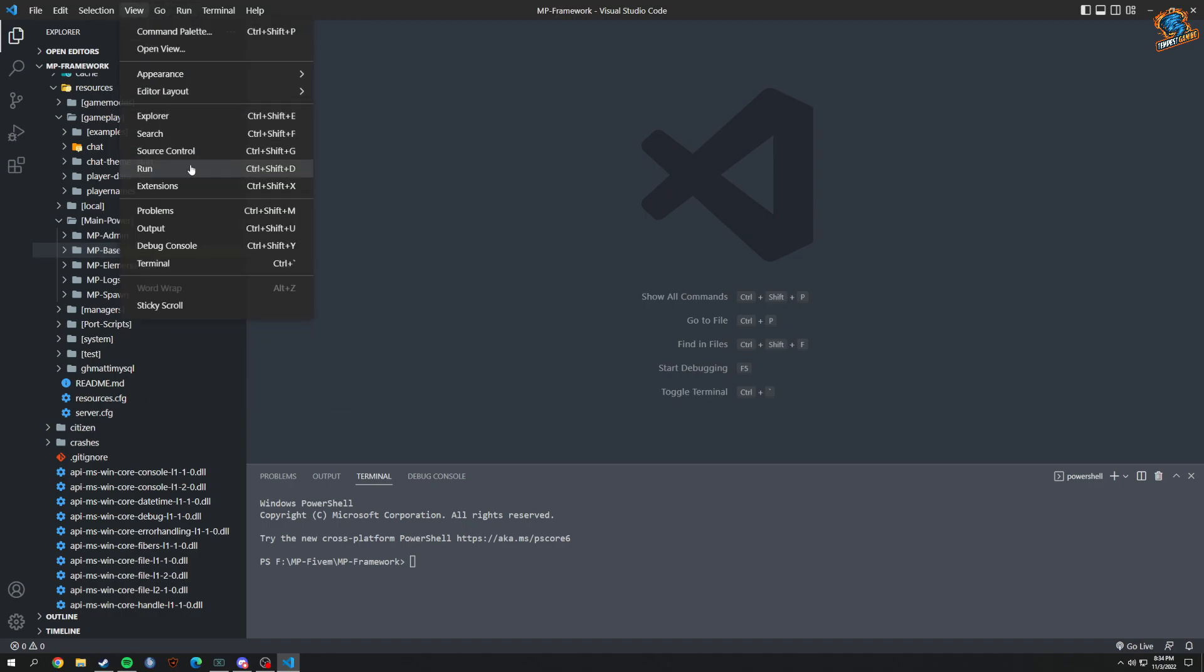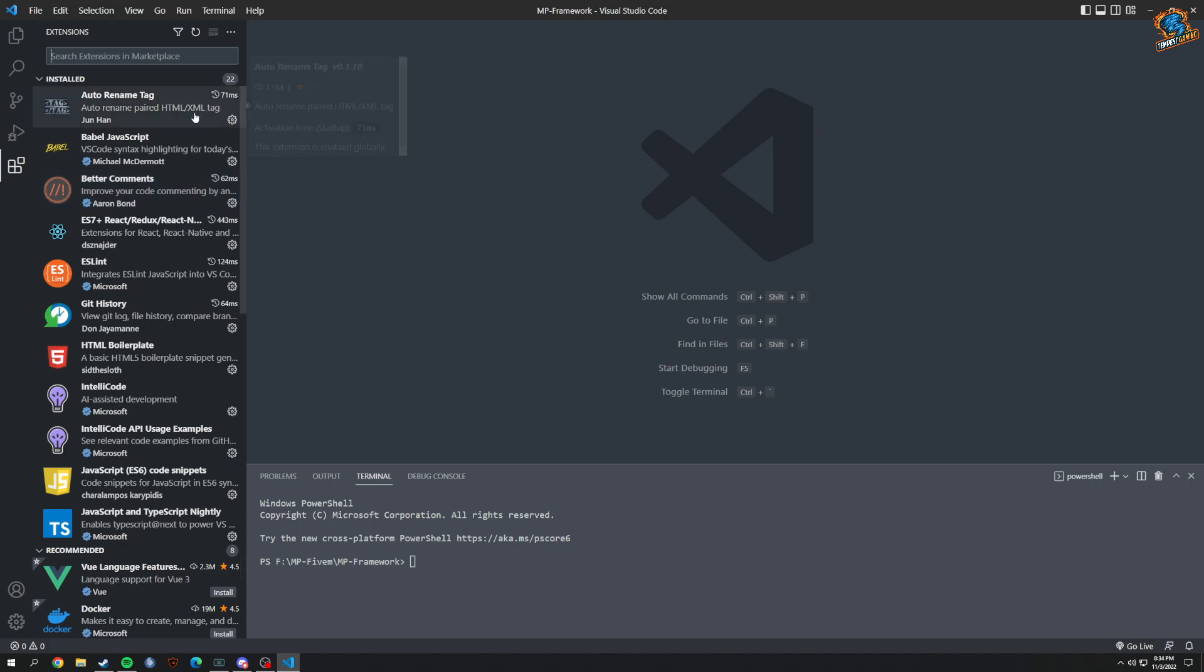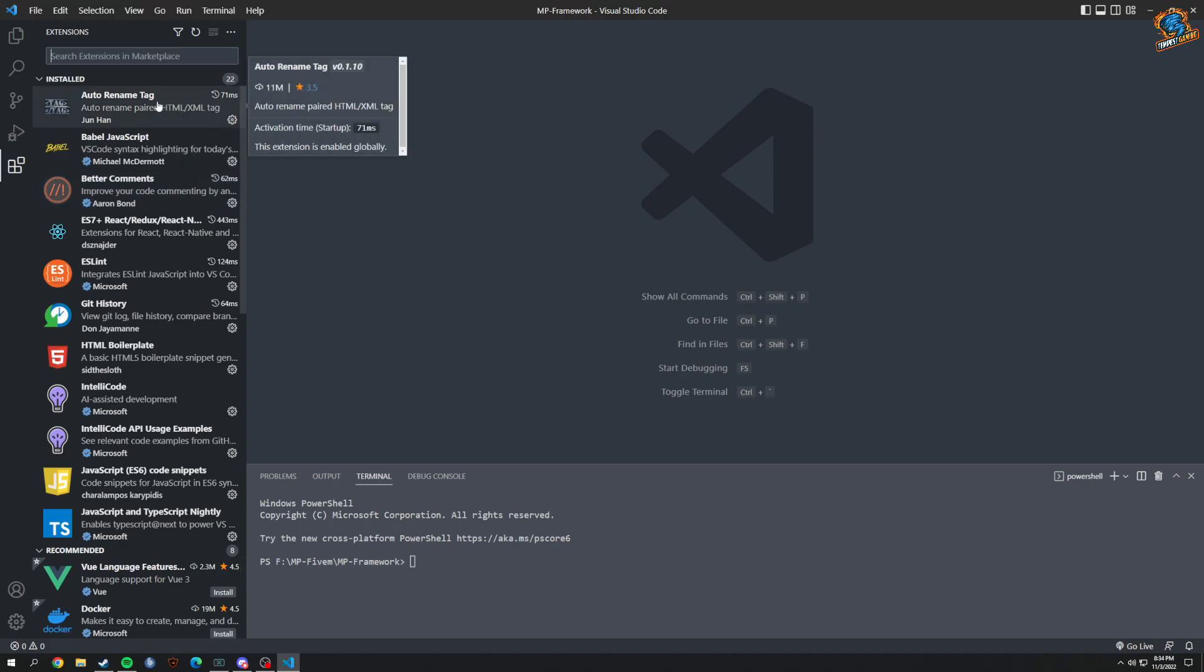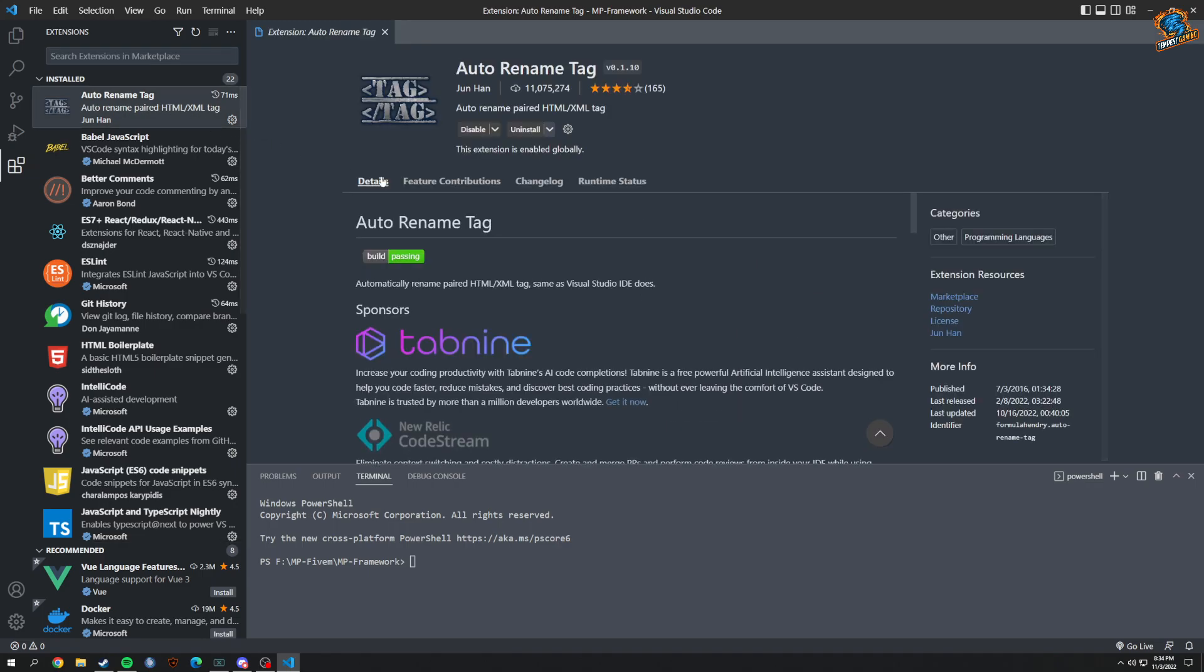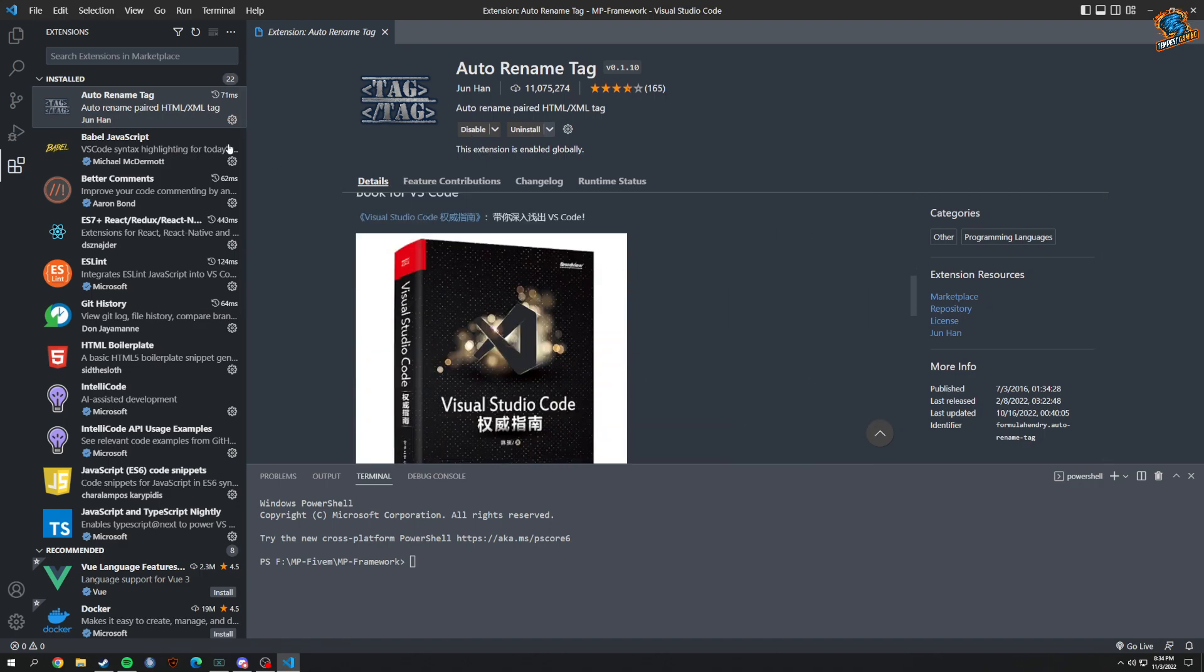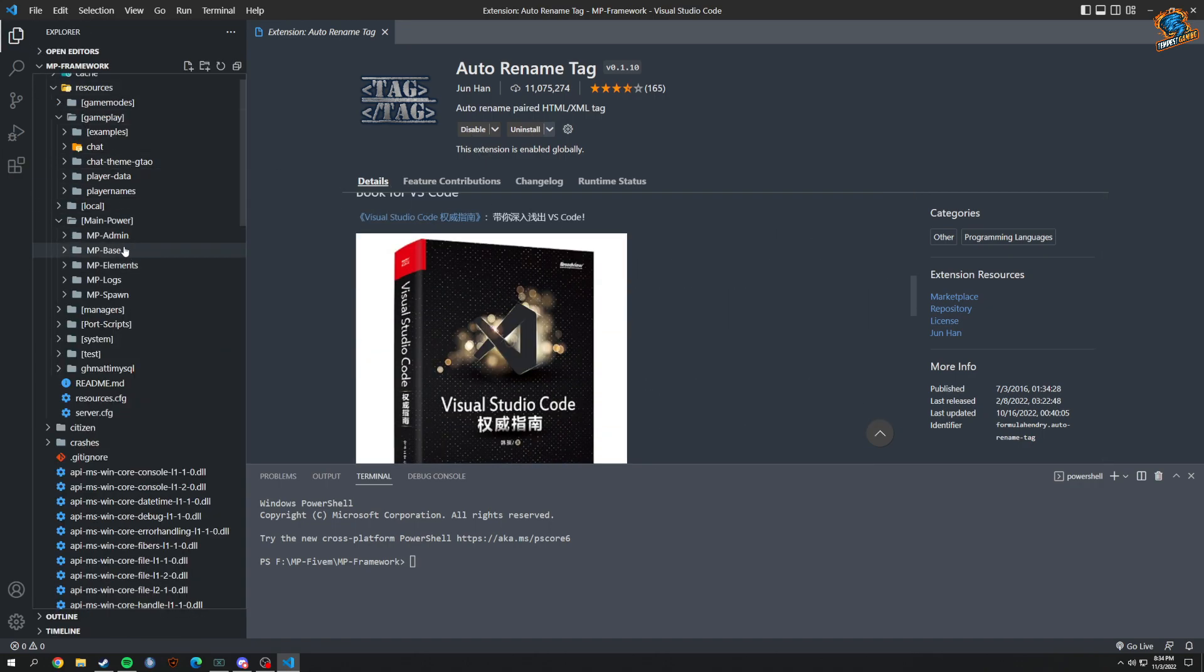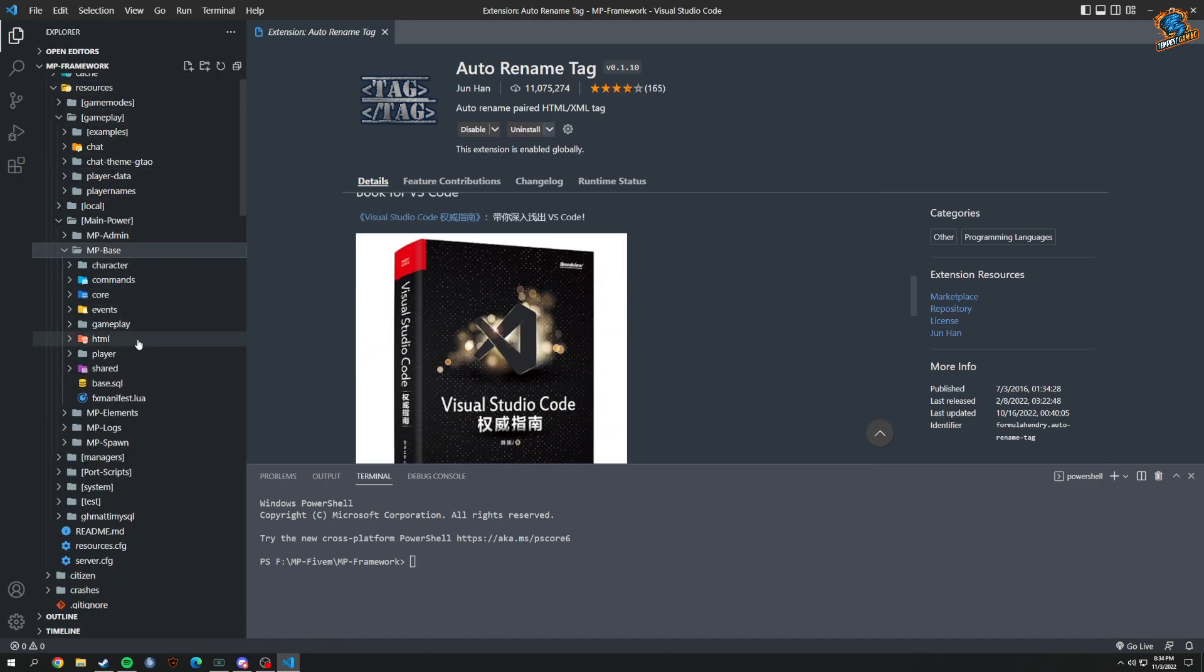So in extensions, I have 22 of them installed. First one being Auto Rename Tag. What this does, basically, I'm just going to show you.